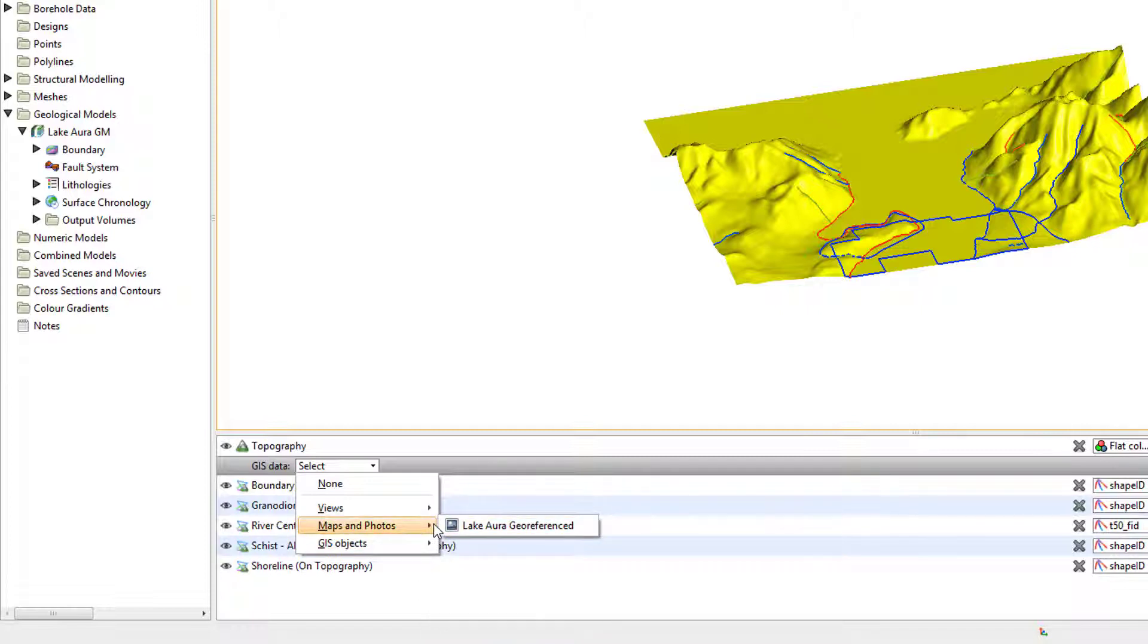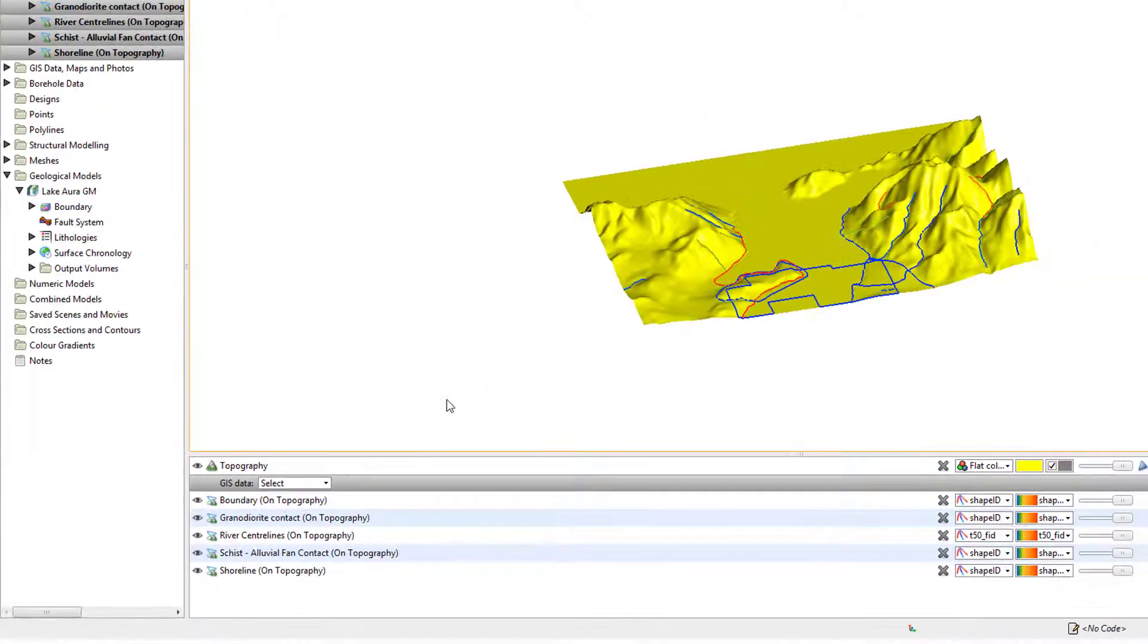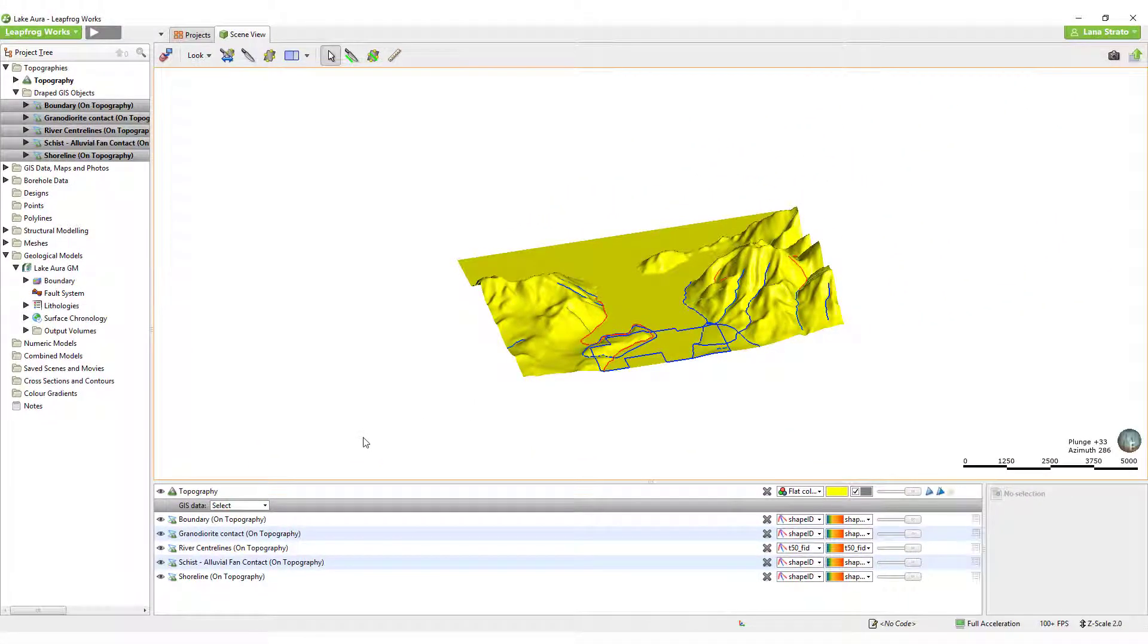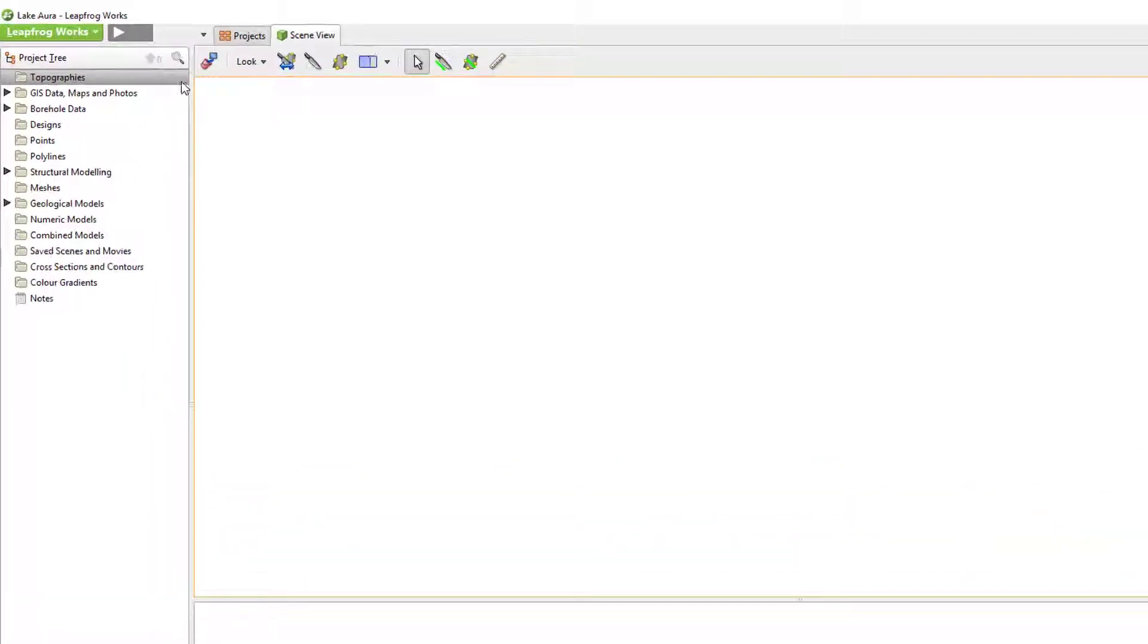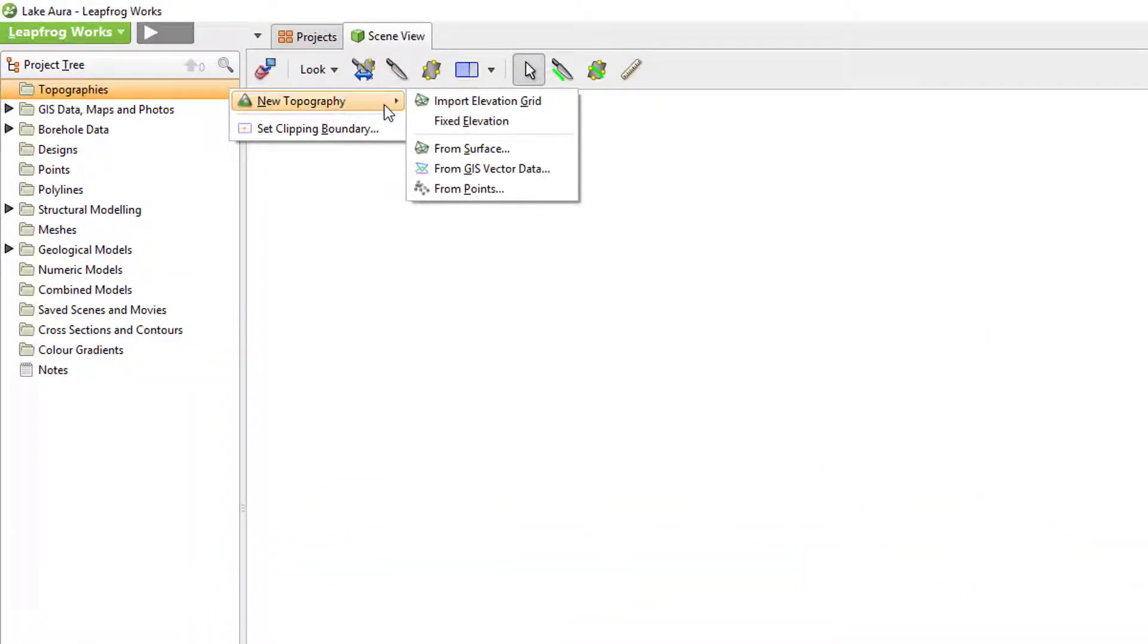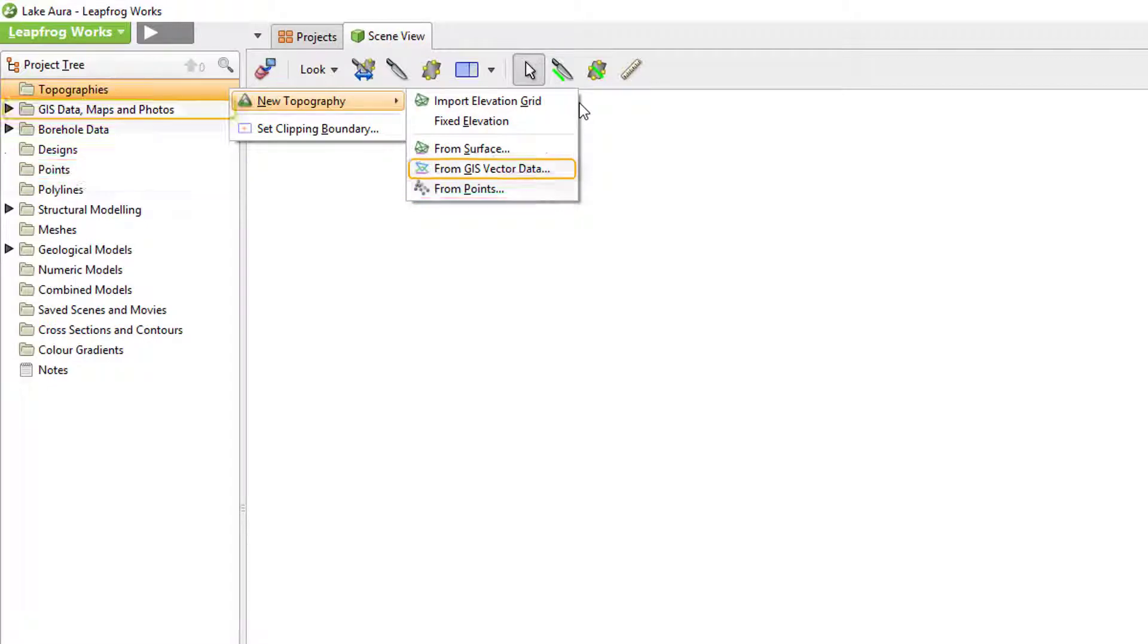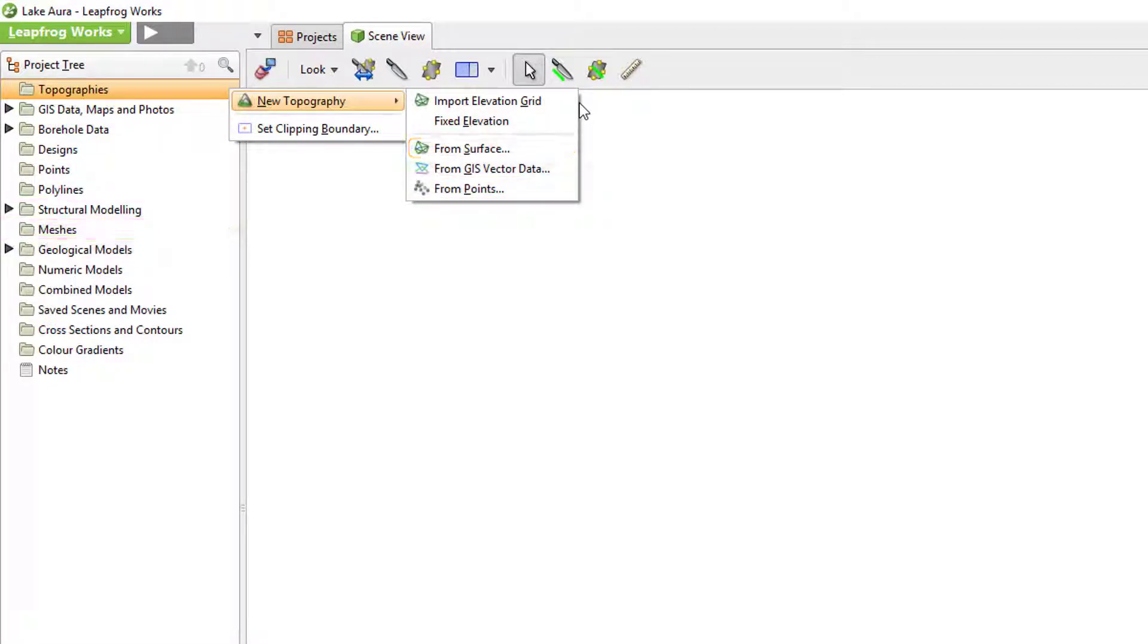It is currently only possible to have one designated topography surface in a project at a time. Some file types, such as digital elevation maps or DEMs, can be imported directly into the topography's folder, while other input data, such as points, GIS data and surfaces, need to be imported into their respective folder before creating a surface from it in the topography's folder.